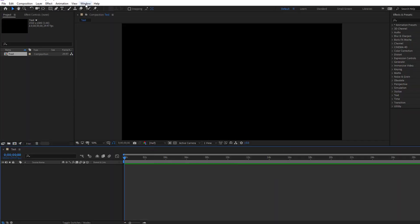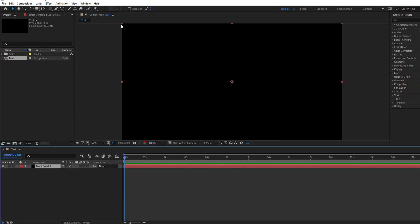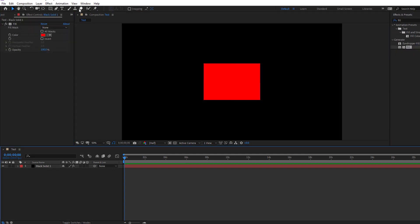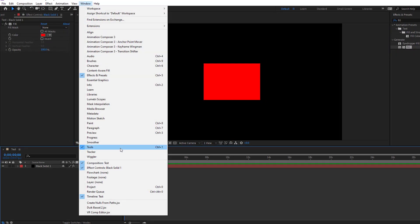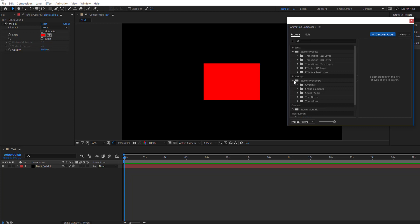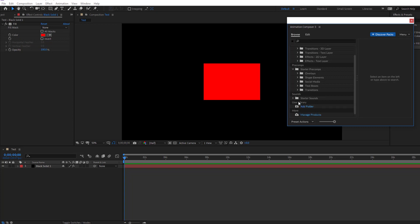Animation, go to Window and open Animation Composer 3. Let's open starter pack. Nice, starter precomps, we have starter sounds.